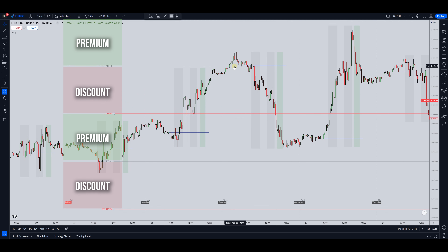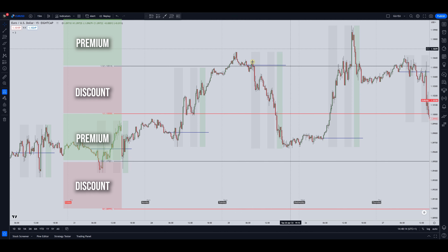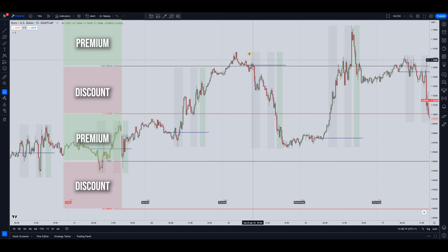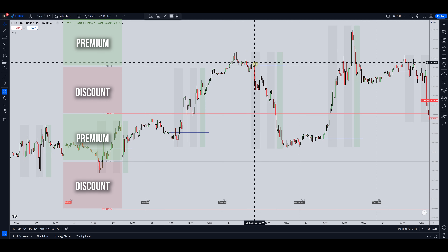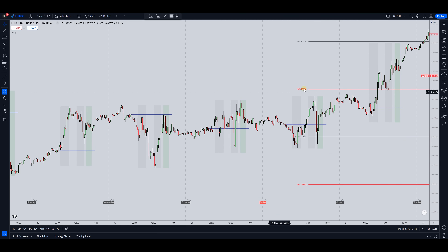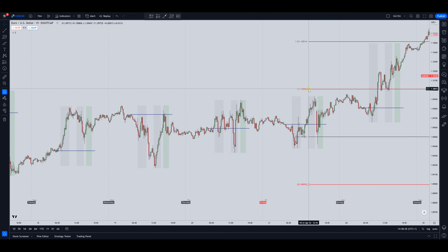But the next day we're in a premium — you've got the 50 level and then the zero-zero above, so this whole area here is premium. Price is in a premium and if you had a reason to go short you could have taken a short here.